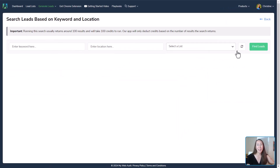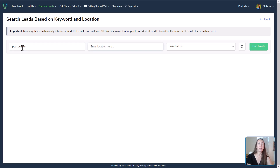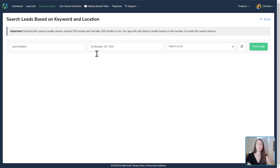For finding local leads, this gives us a few things to type in. The first is the keyword — so the particular industry. Let's say we want to target pool builders, so I'll put in 'pool builders.' And let's say I want to find pool builders in Scottsdale, Arizona. I'll click on Scottsdale, Arizona, and then we can select a list.